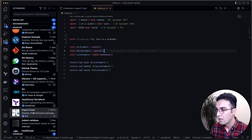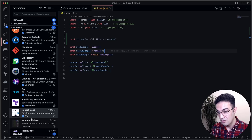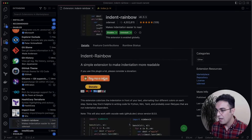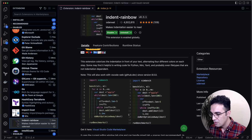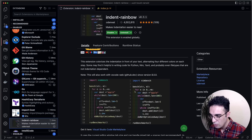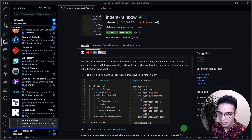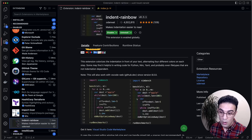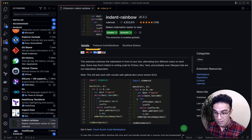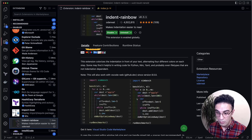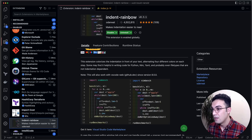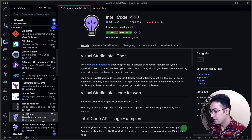Indent Rainbow gives you a color for each indentation level so the lines are visually distinct. It's good for visualization especially if you have a lot of indentation. The code you check out isn't always your own code, so being able to visualize indentation and follow the code much easier is really useful. It's called Indent Rainbow.